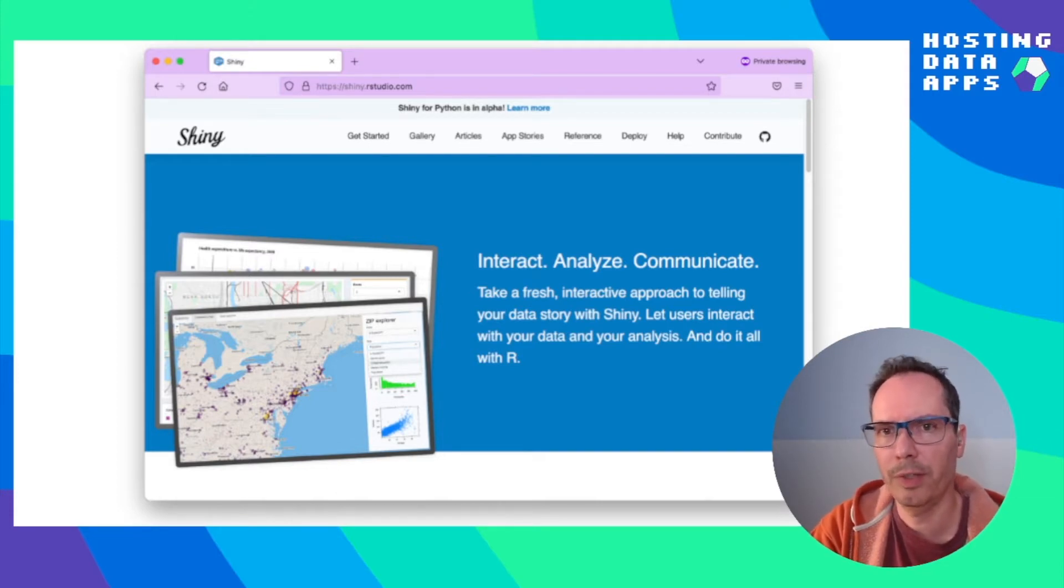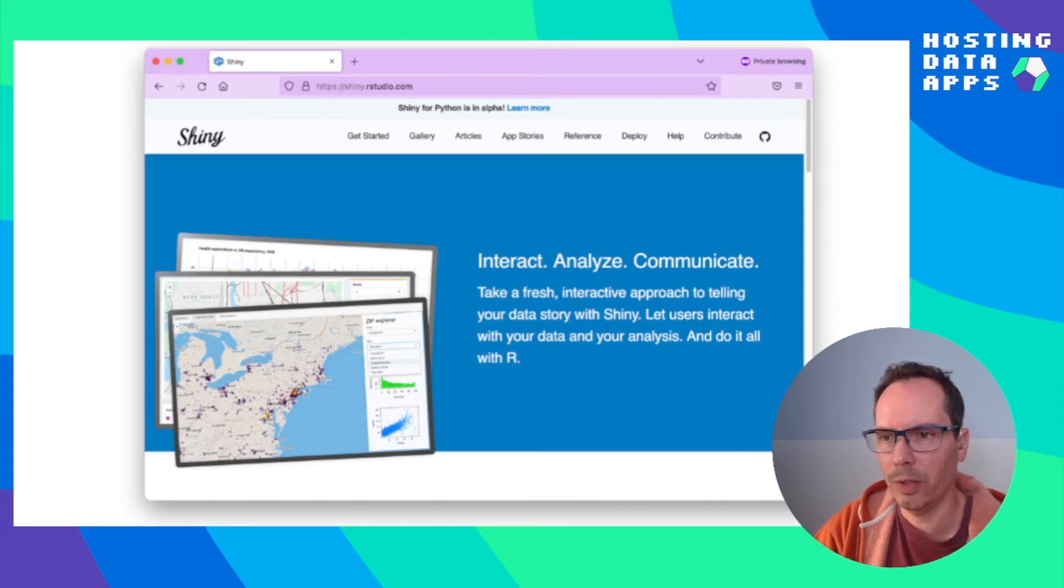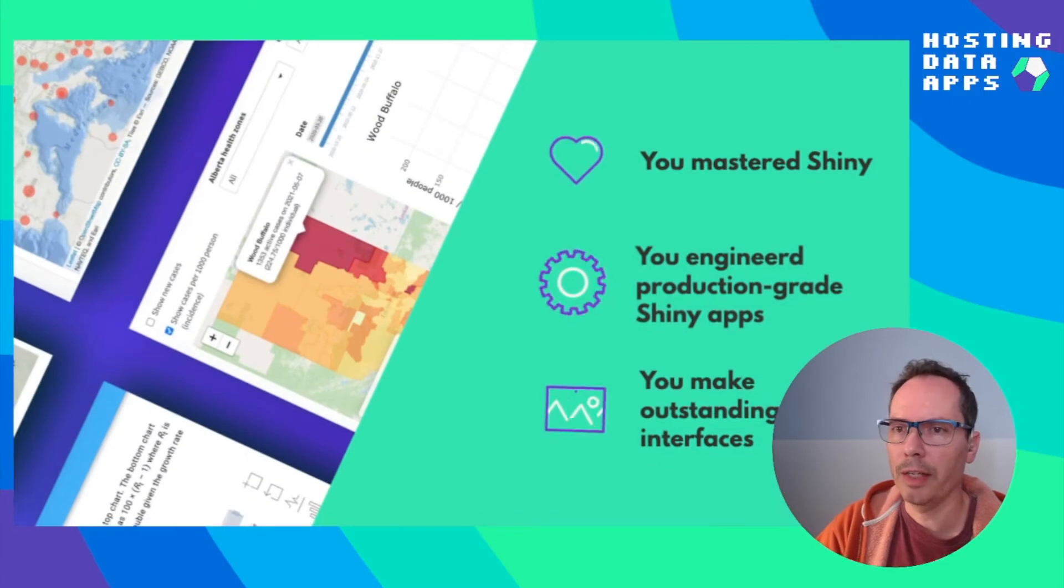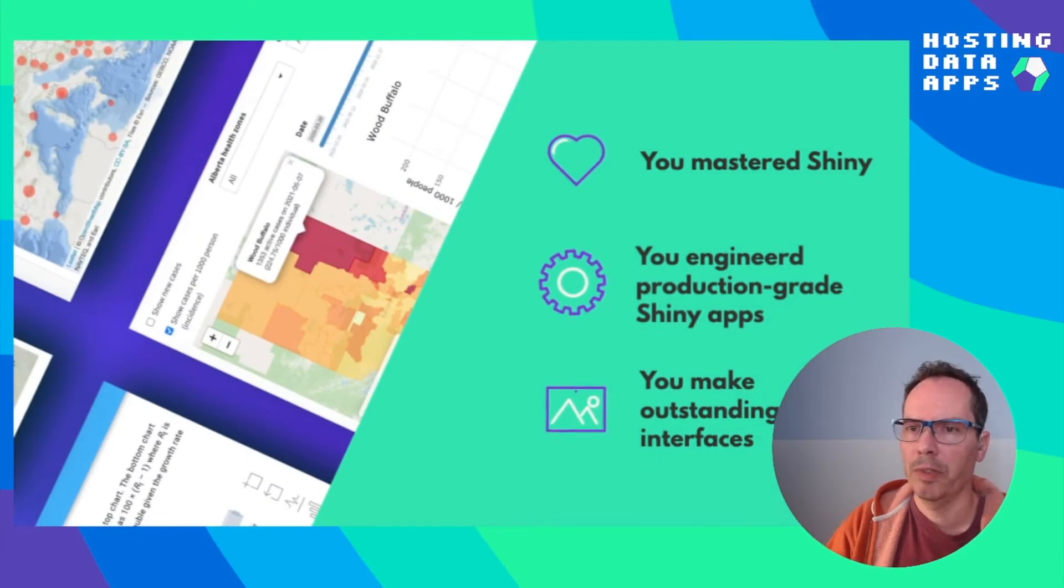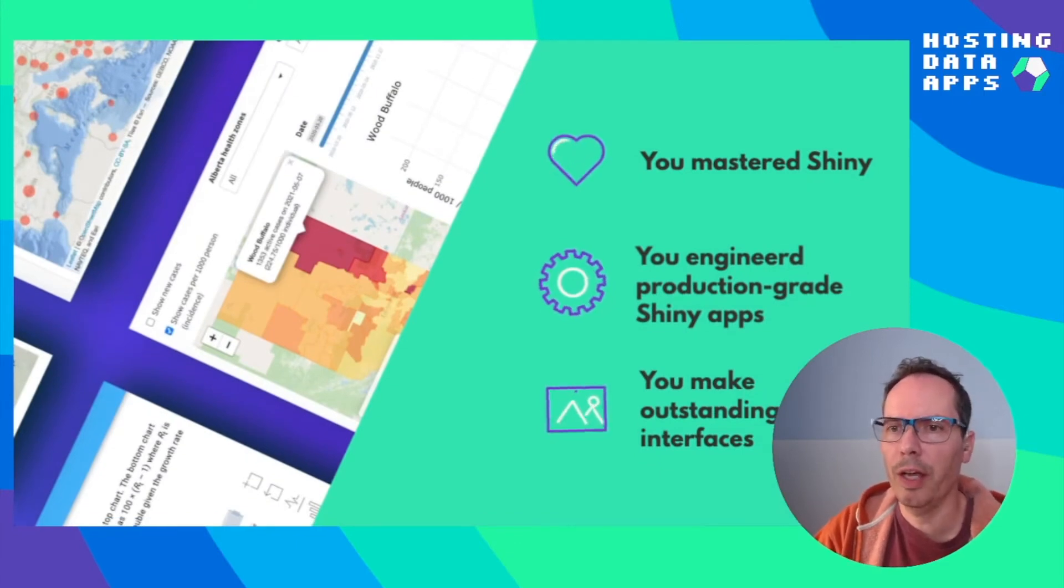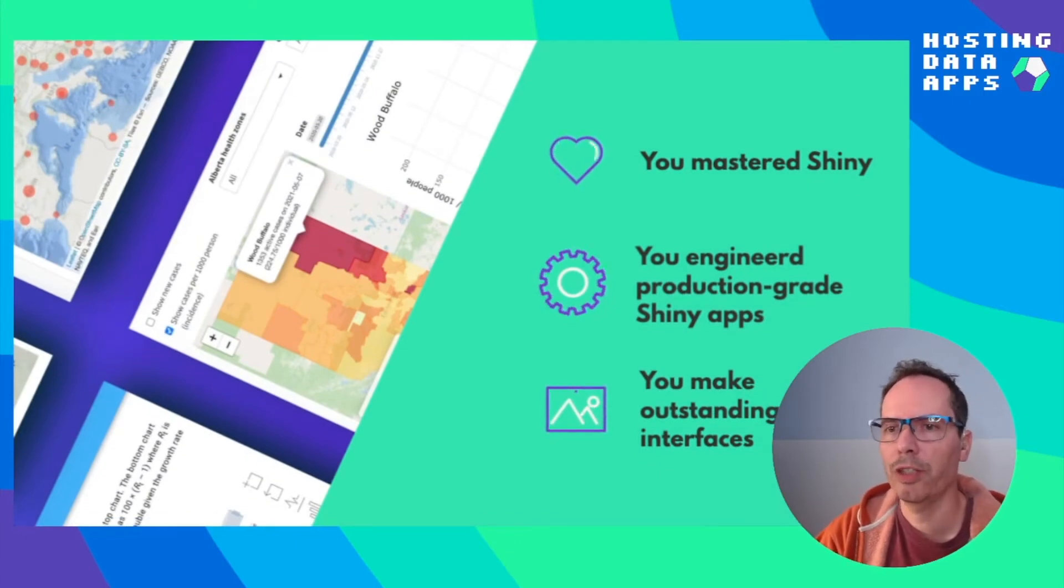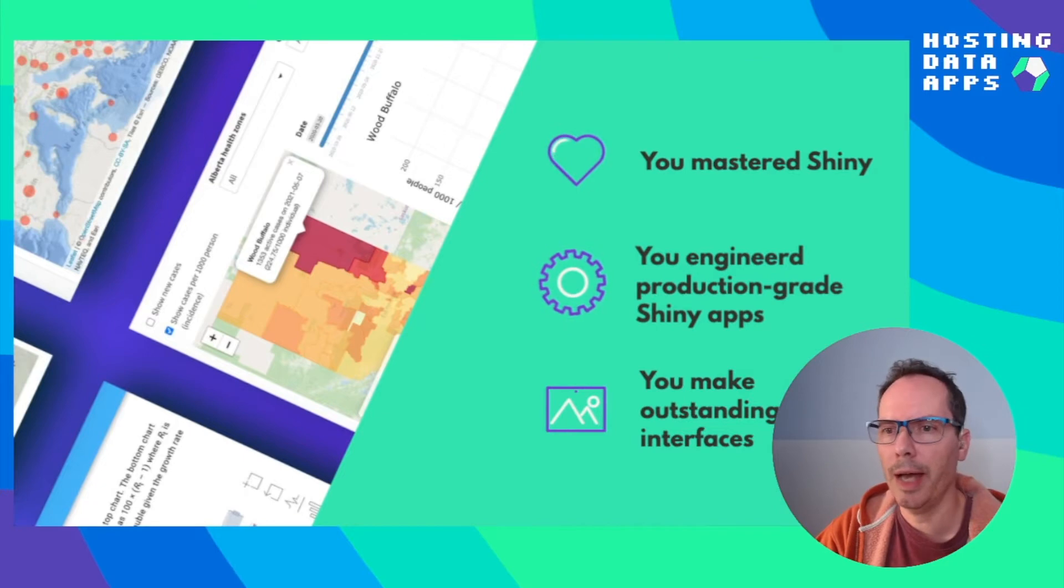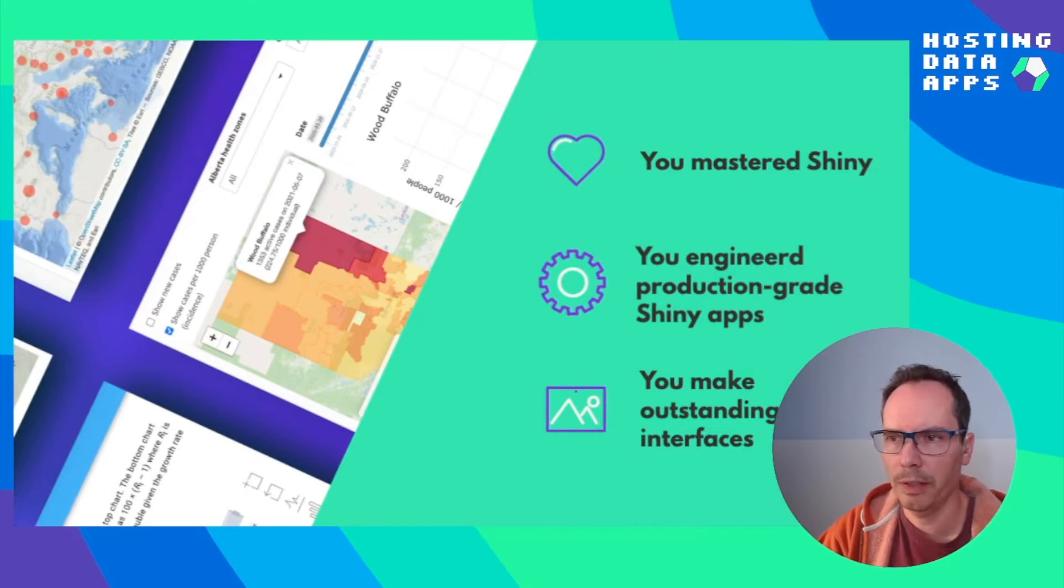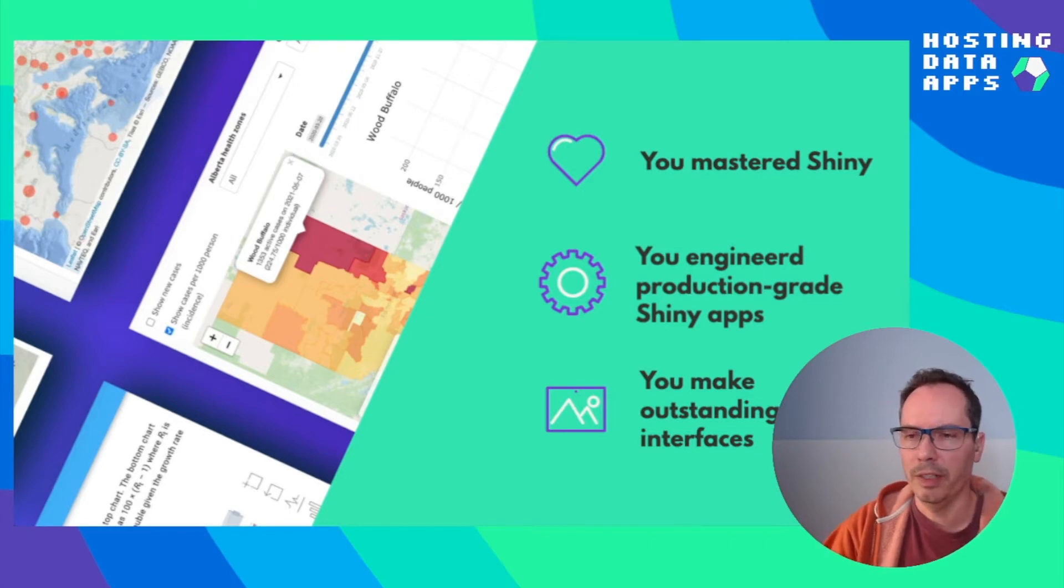So this is really good for data scientists and all kinds of folks. Say you mastered Shiny, you really put in the effort to engineer production great Shiny app and you've received some great feedback from your users and the user interface is really stunning.